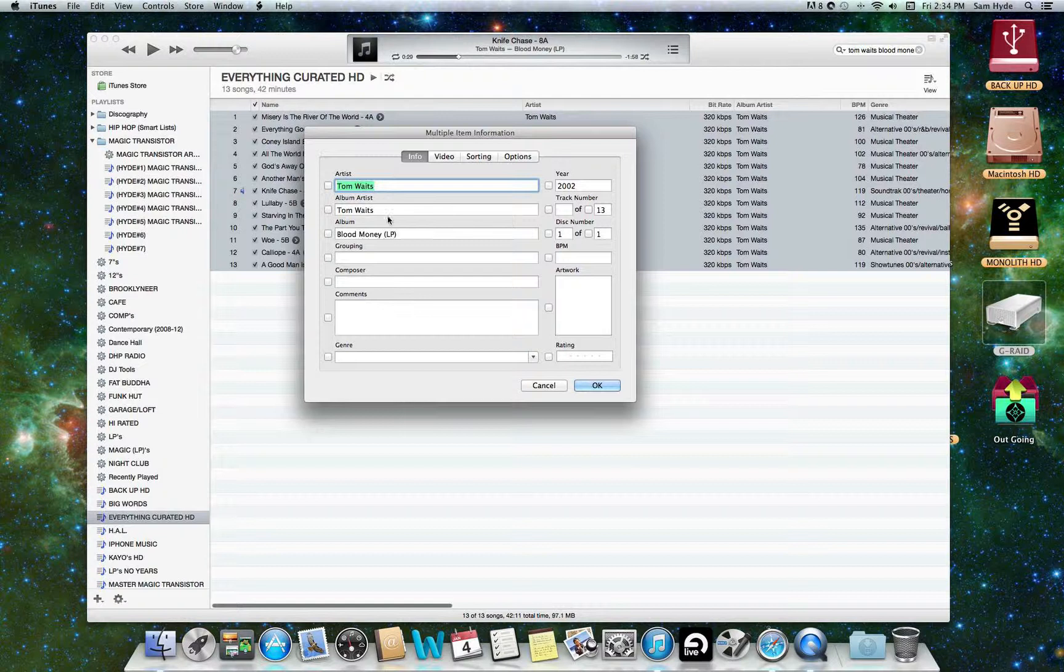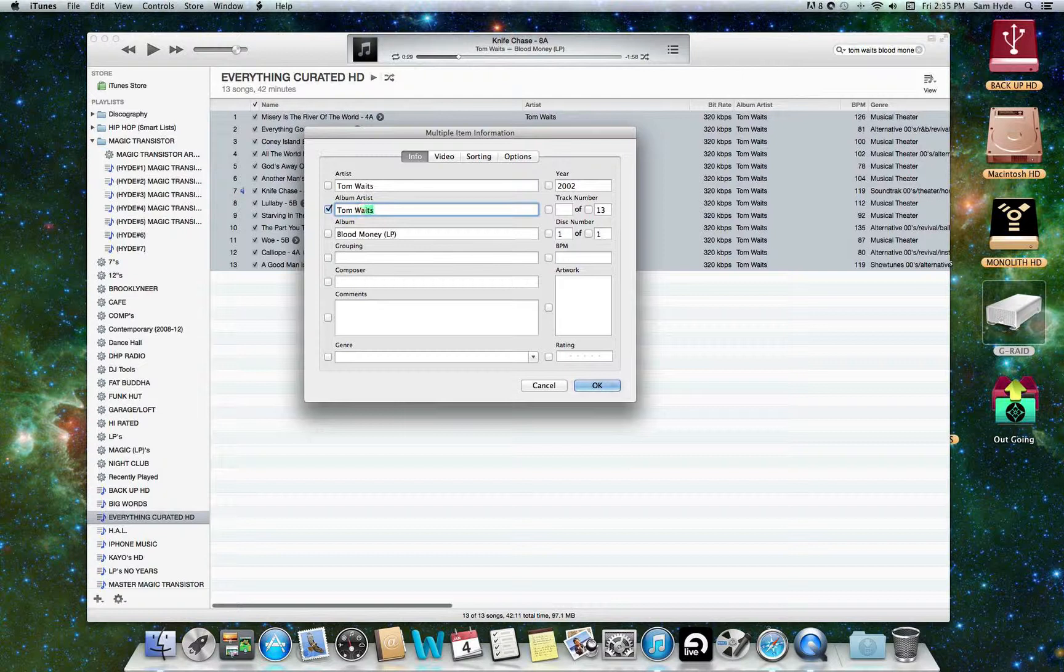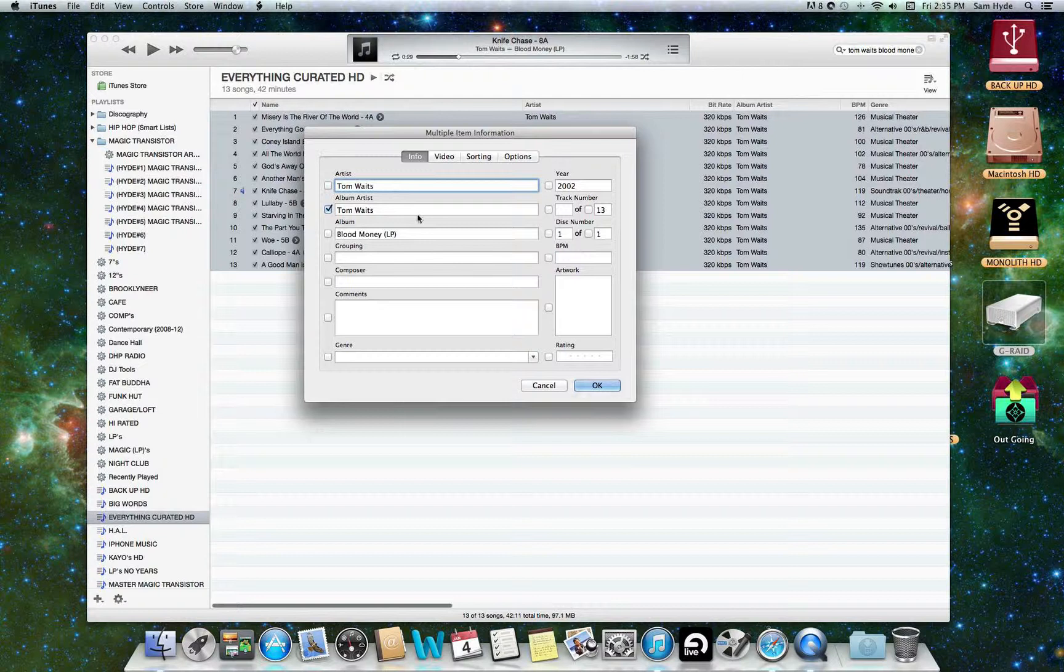First we want to make sure that the fields we can fill in are filled. Sometimes this album artist is blank. It's going to be Tom Waits again. What album artist is, is just indicating the name of the artist on the entire album. If a song was Tom Waits featuring Chucky Weiss, you wouldn't put Chucky Weiss' name in the album artist. It's just Tom Waits. Also, if this was a compilation, and it wasn't just Tom Waits, the album artist would be various artists.